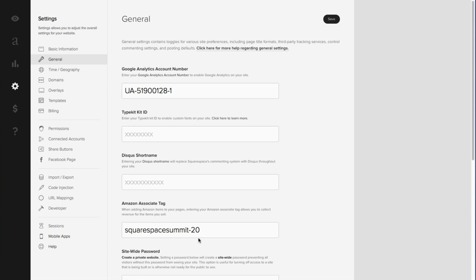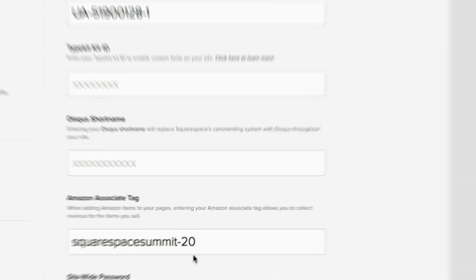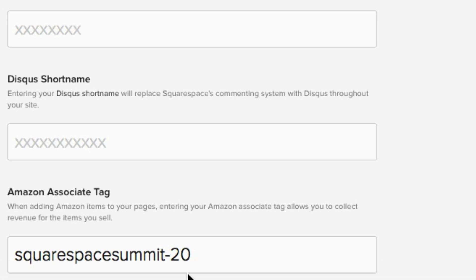Now Squarespace describes this as the following: When adding Amazon items to your pages, entering your Amazon Associates tag allows you to collect revenue for the items you sell. So in other words, this is an excellent way of earning a small commission for the items that you would normally recommend on Amazon. This is incredibly useful and it's a nice way of making a living if you're really into affiliate marketing.